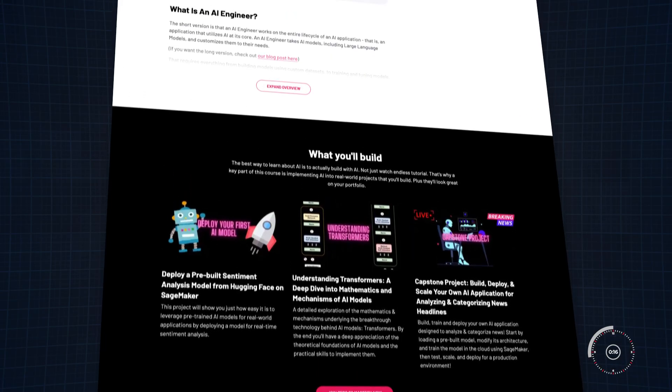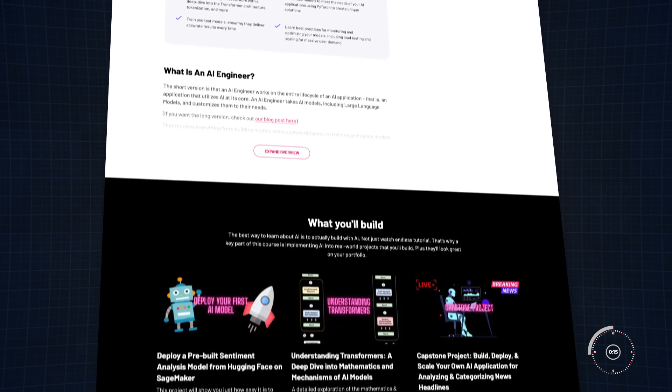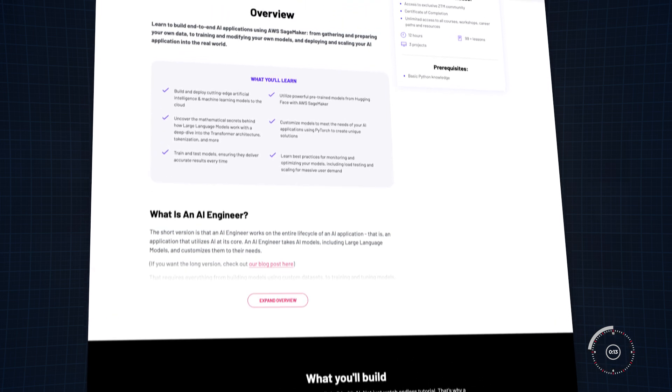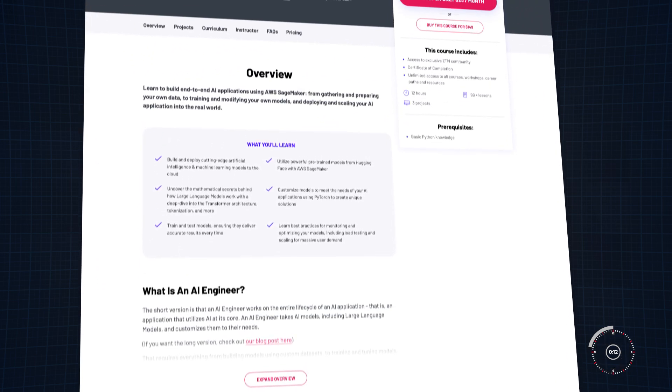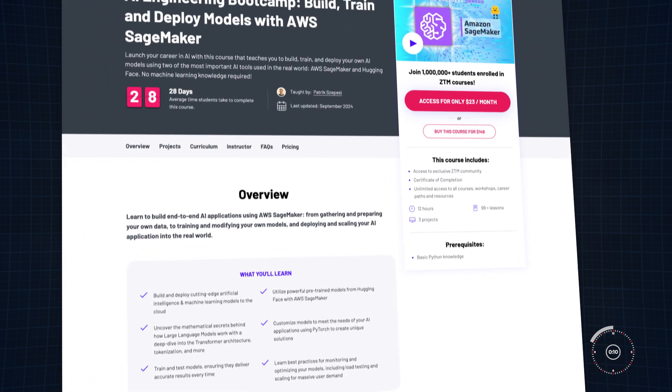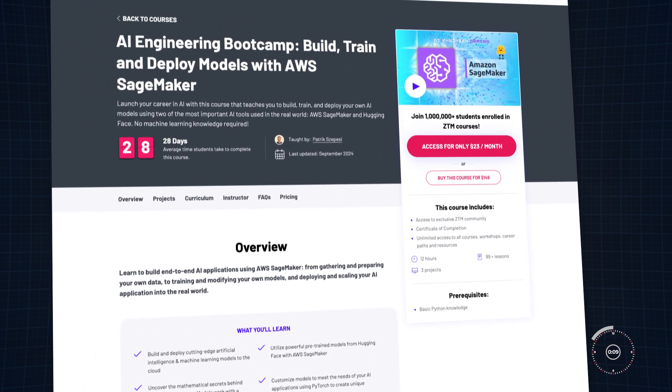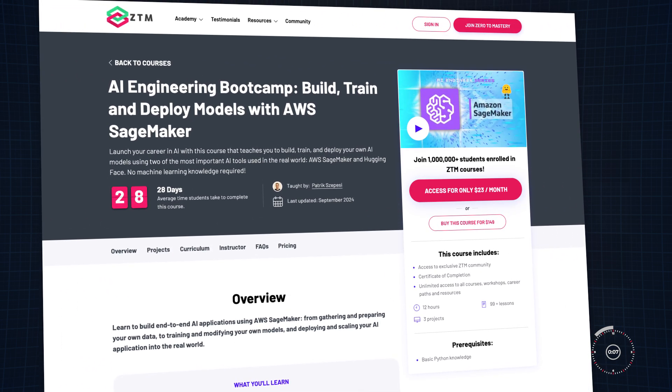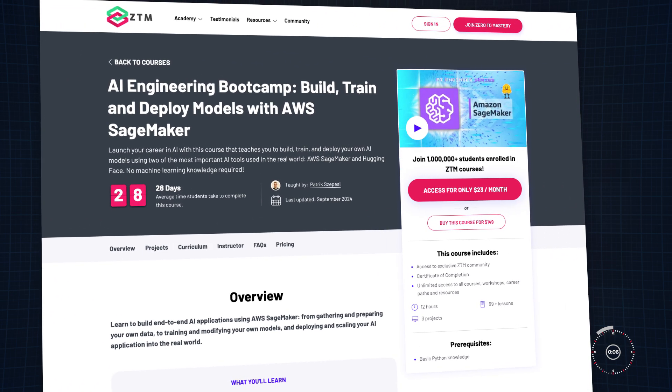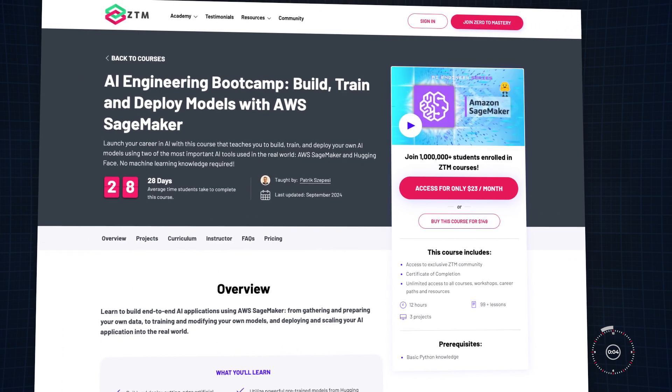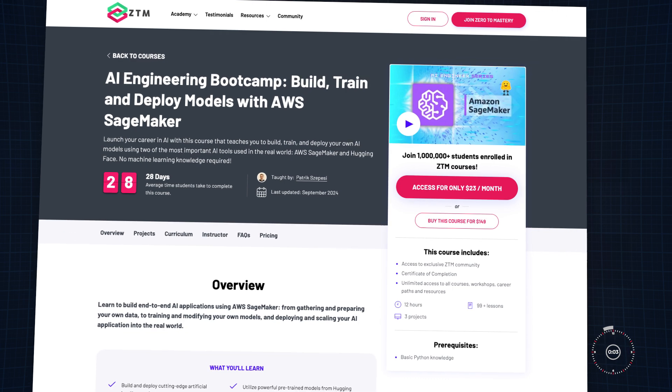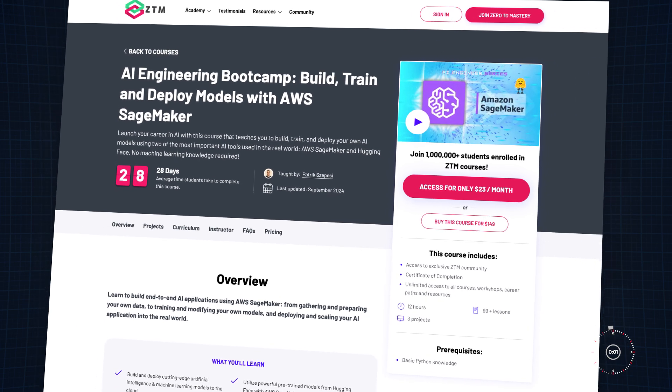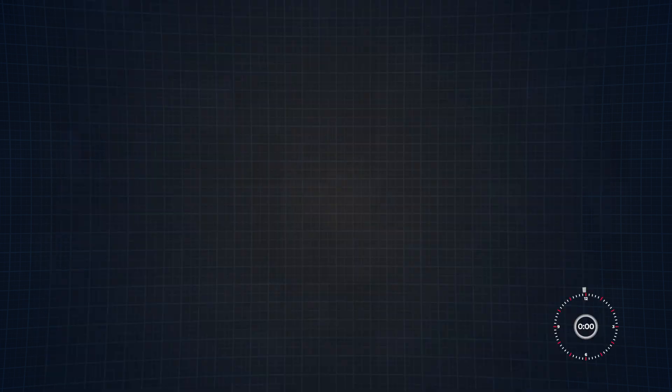Ready to get started with Amazon SageMaker? Check out Zero to Mastery's AI Engineering Bootcamp, where you'll learn to build, train, and deploy your own AI models using two of the most important tools in the industry. AWS SageMaker and Hugging Face. And the best part? No prior machine learning knowledge is required.